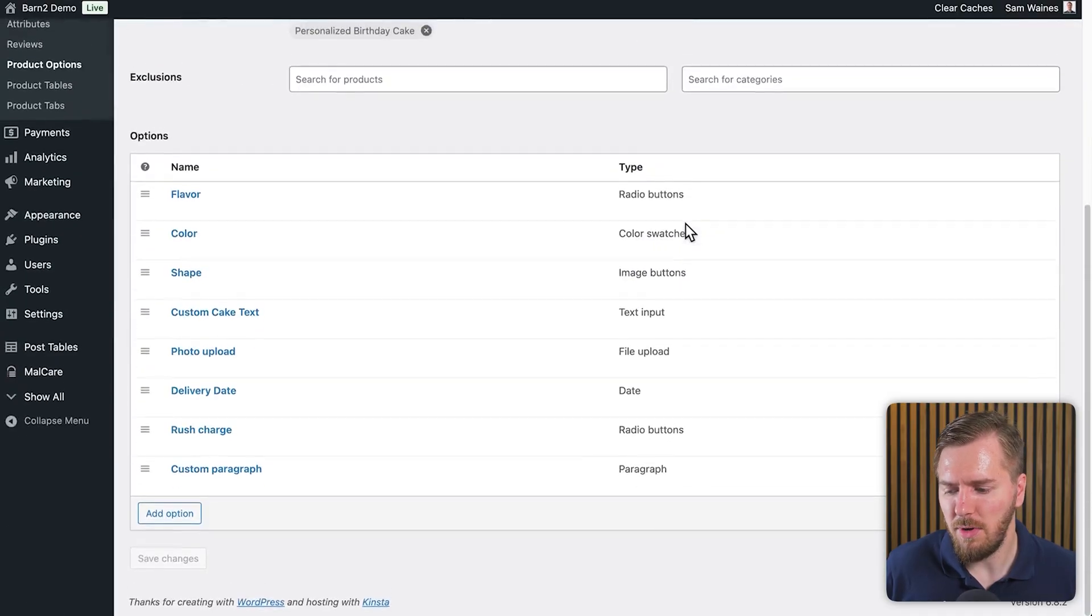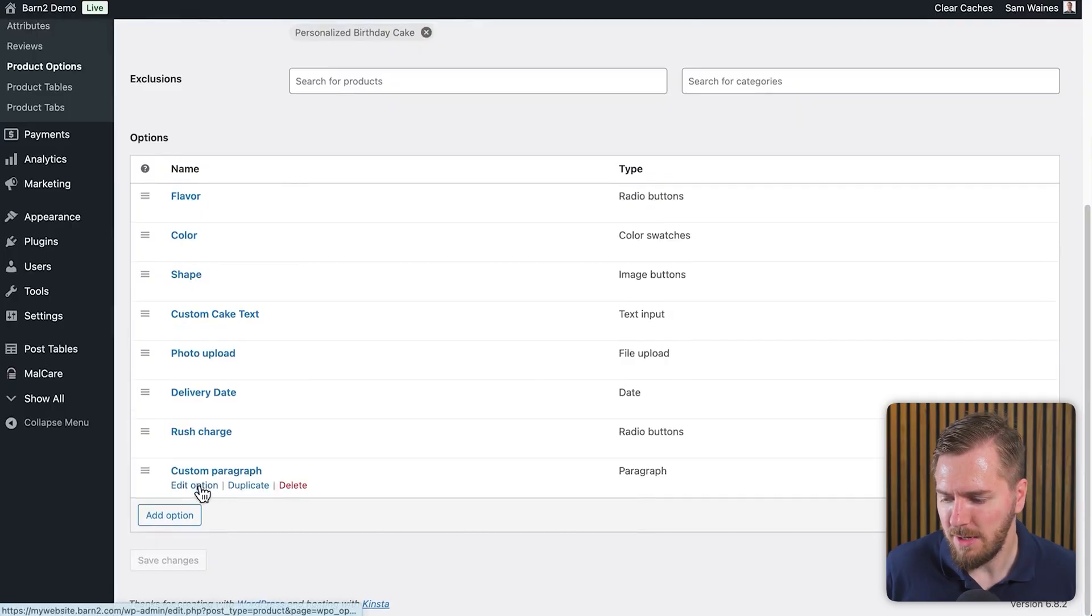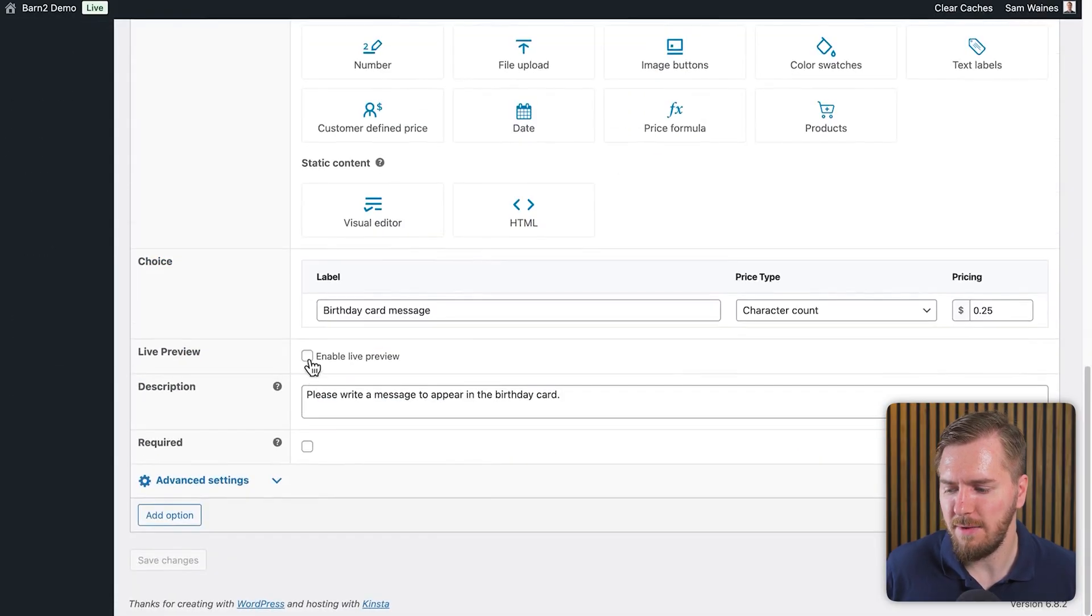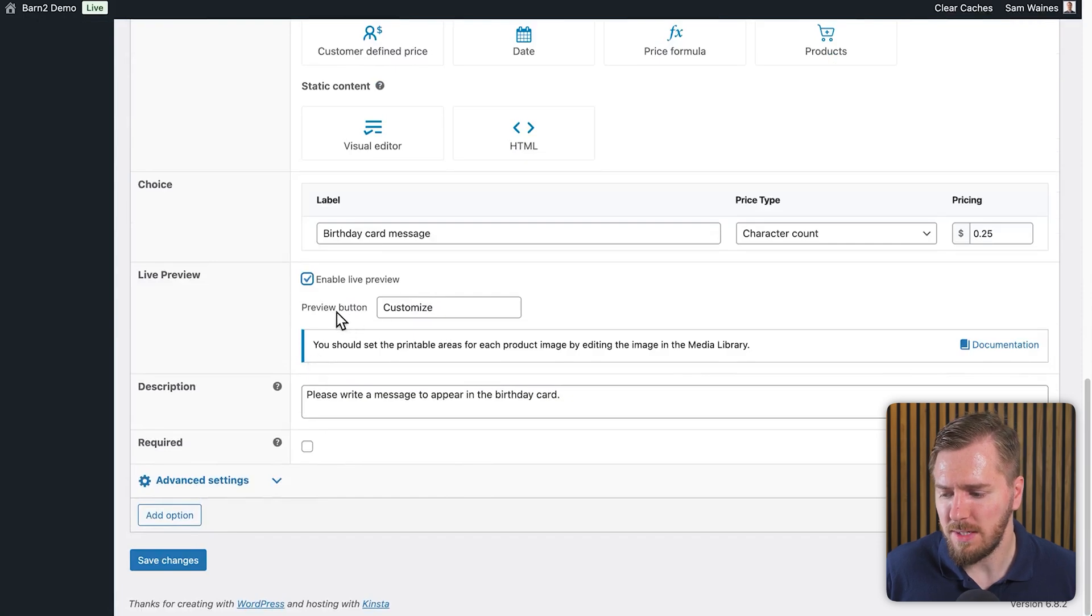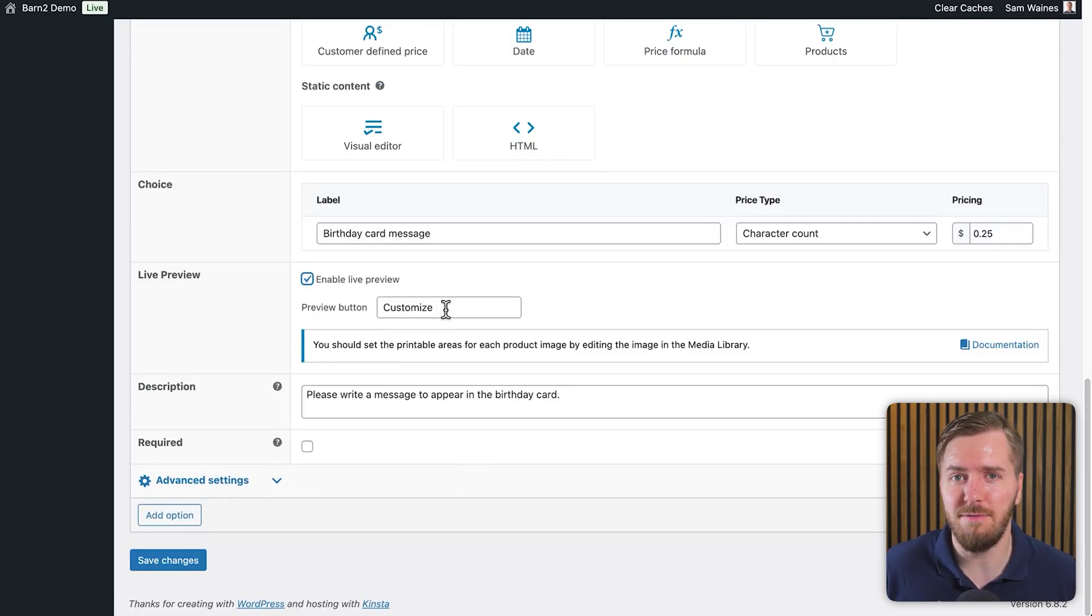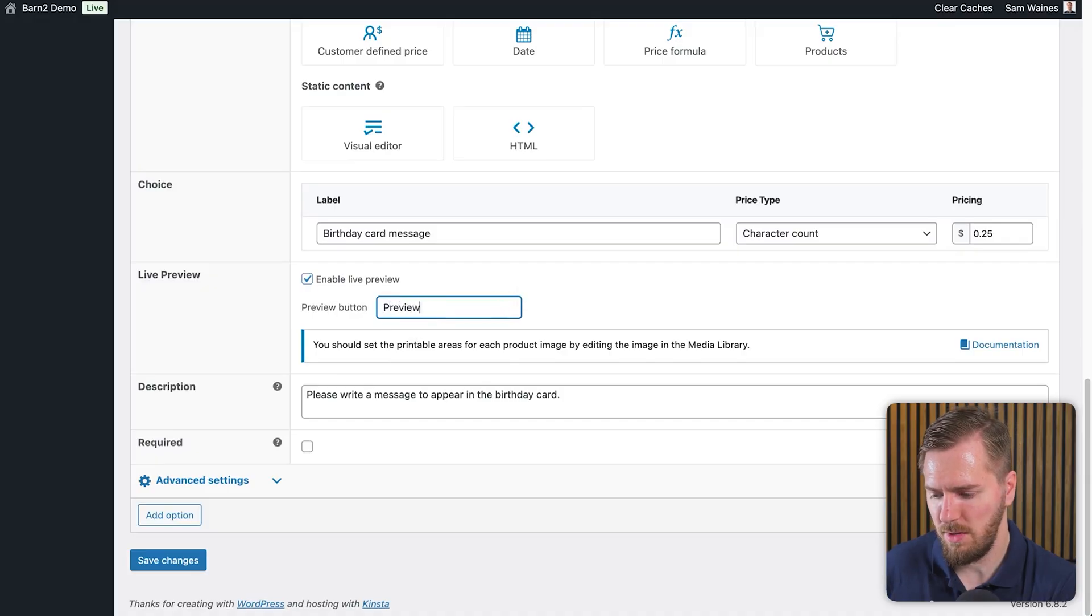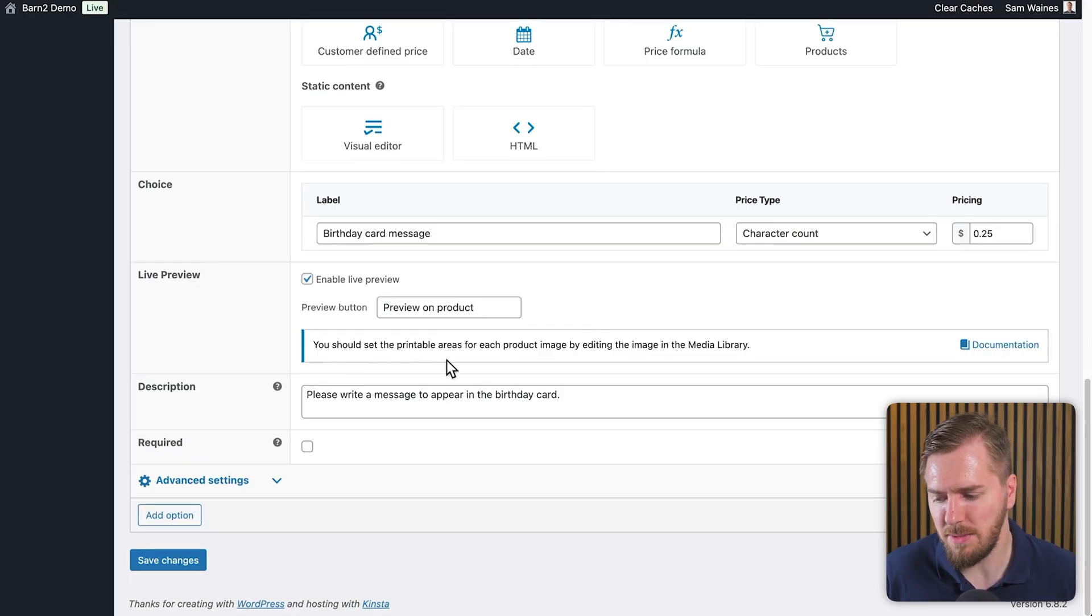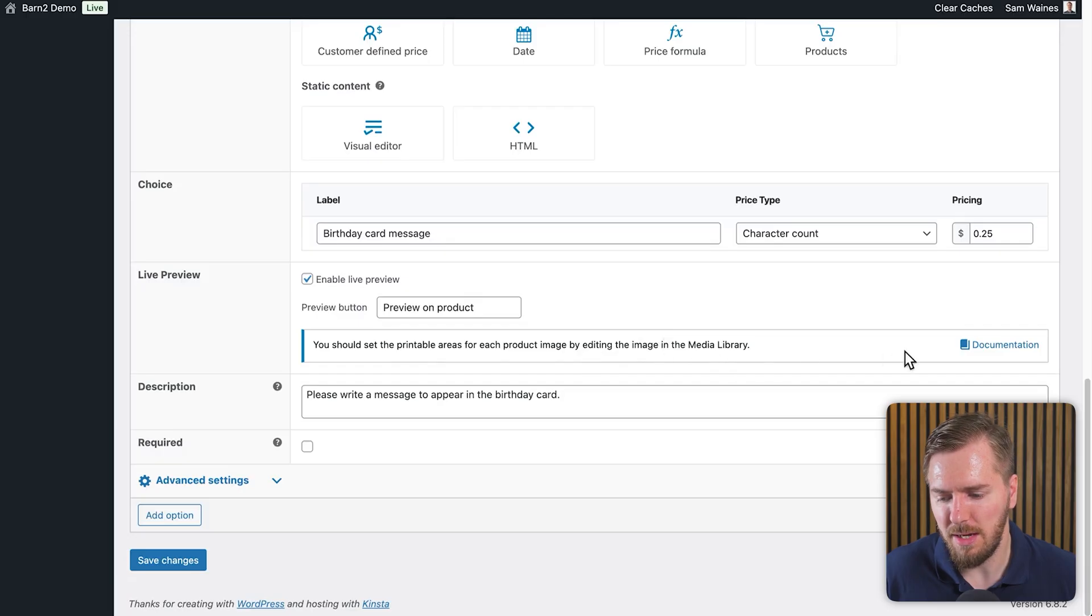So let's head back to our custom paragraph here and let's click on edit this option and let's first enable live preview. Now this comes with a little button, which tells people that they can customize this text on the product itself. So I would suggest changing the message to something like preview on product. Now here, you'll also get a little message which says you should set the printable areas for each product image by editing the image in the media library.